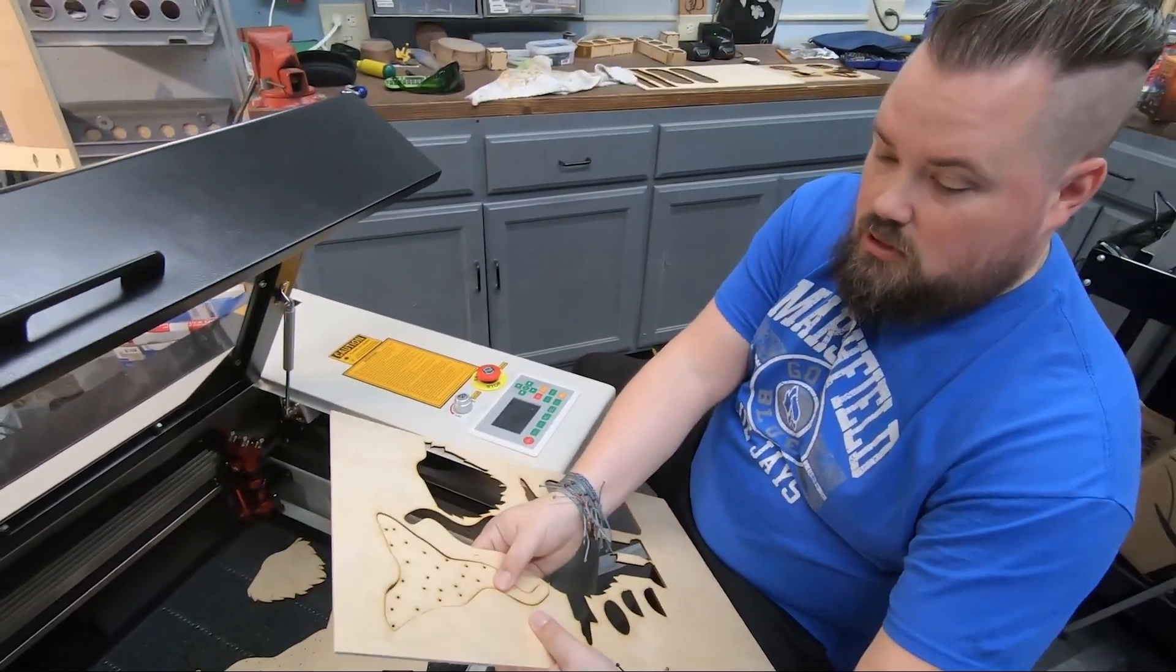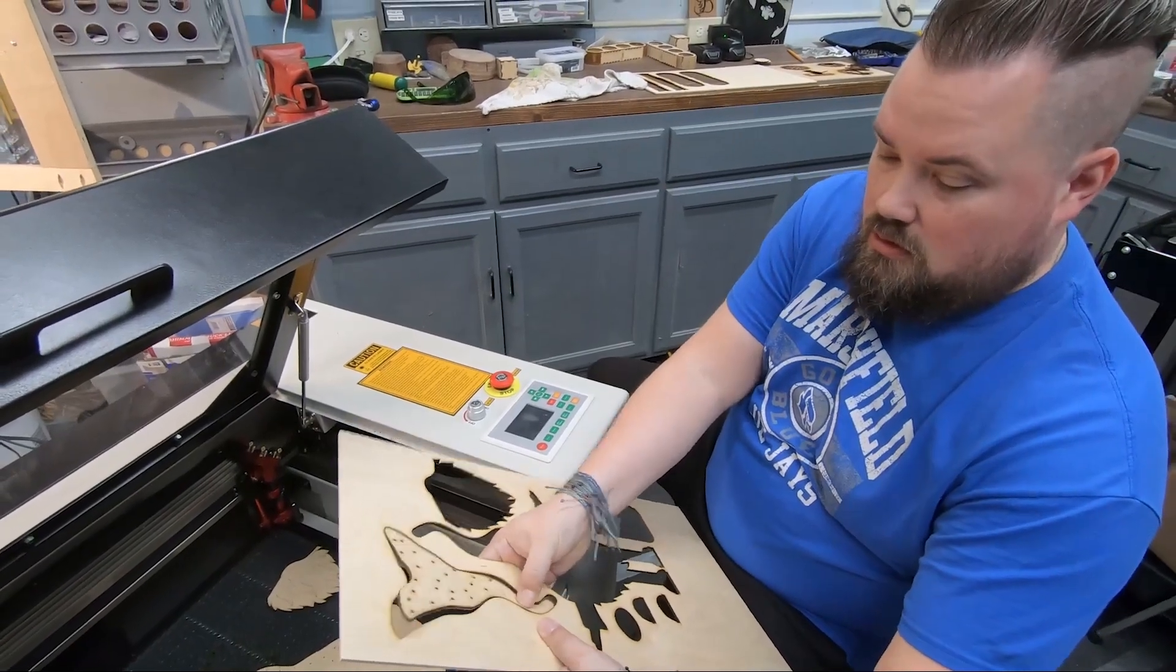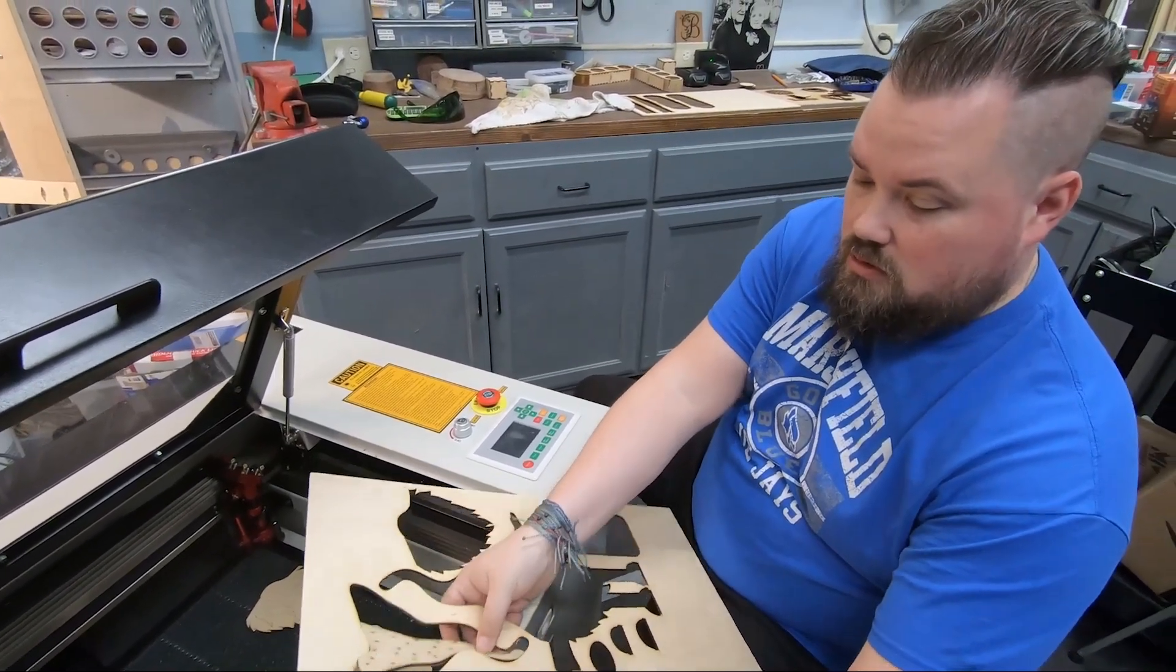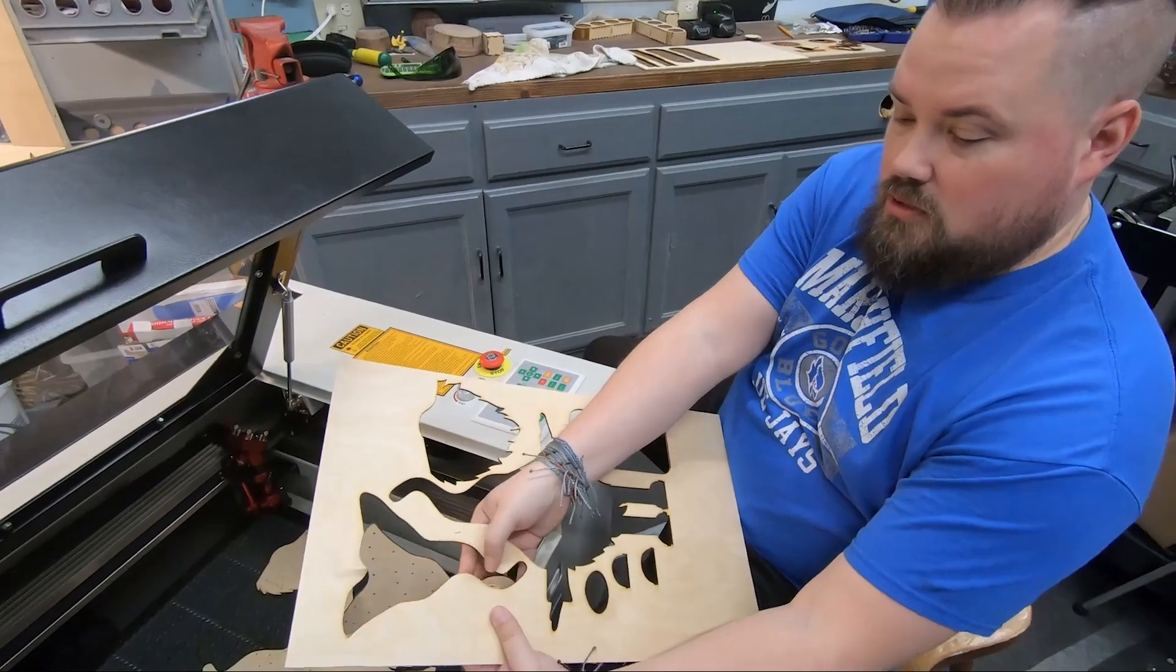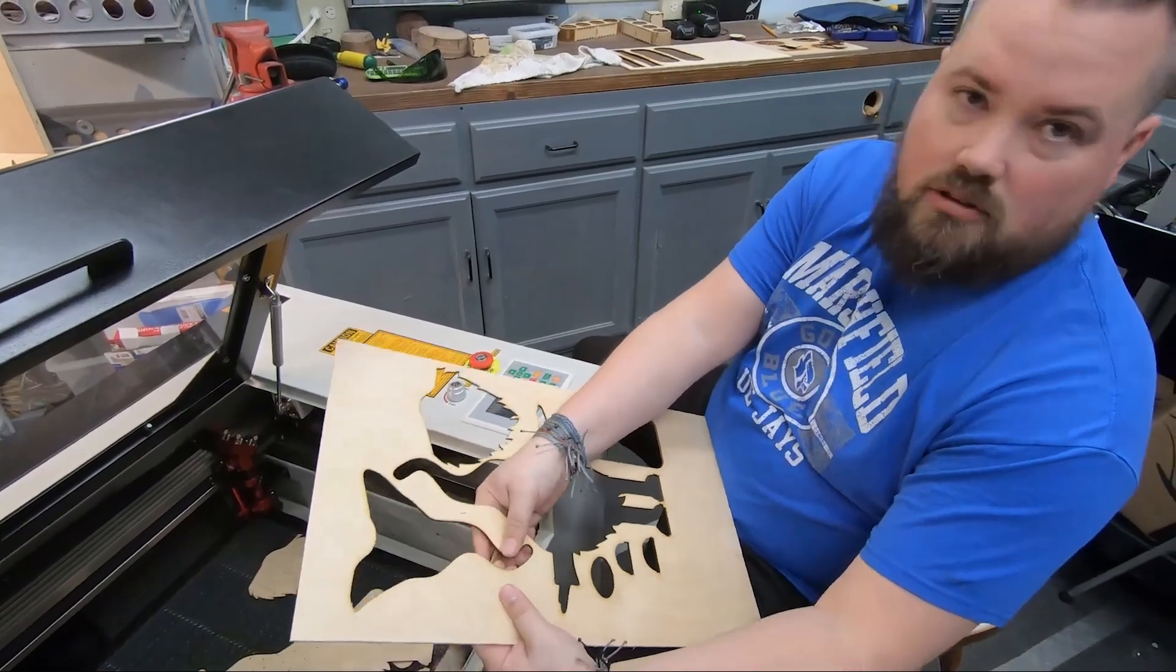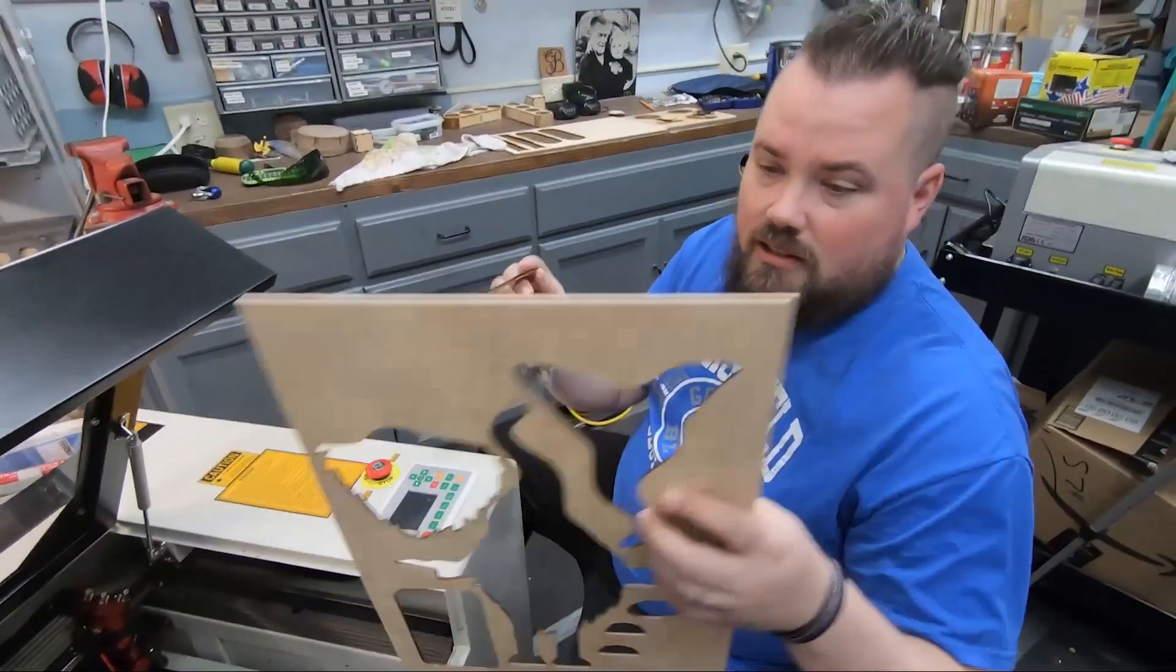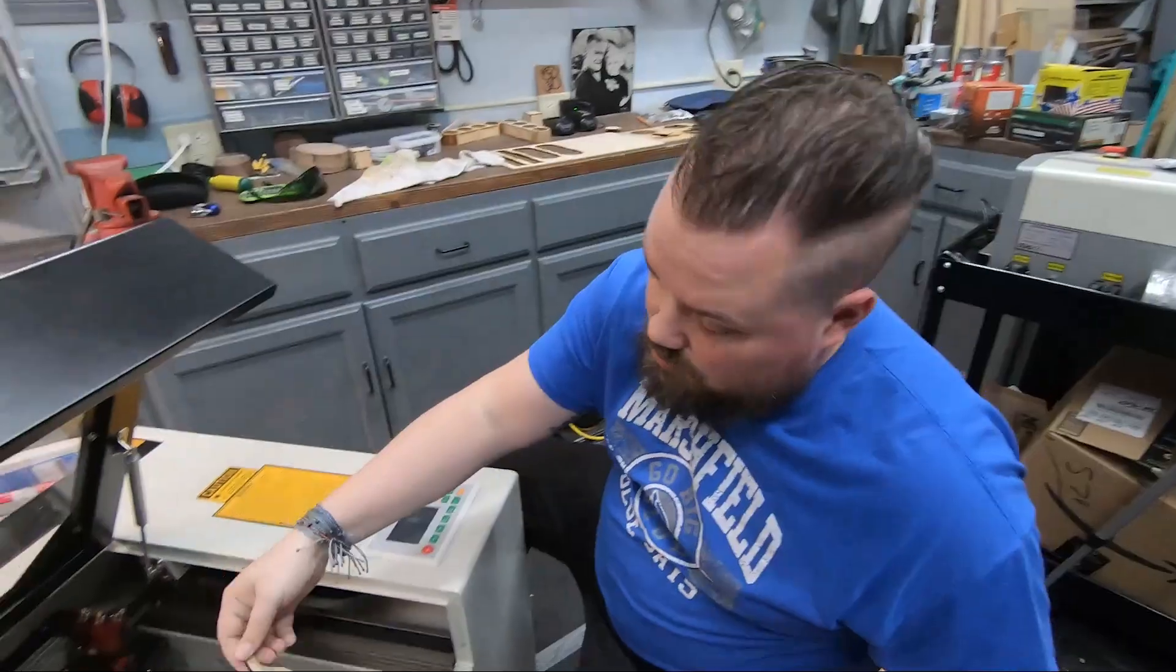Maybe just a little hang up on the hat. Yeah, just this itty bitty little piece didn't fully cut through. That could be glue, that could be a knot. That's probably the wood and not your laser.